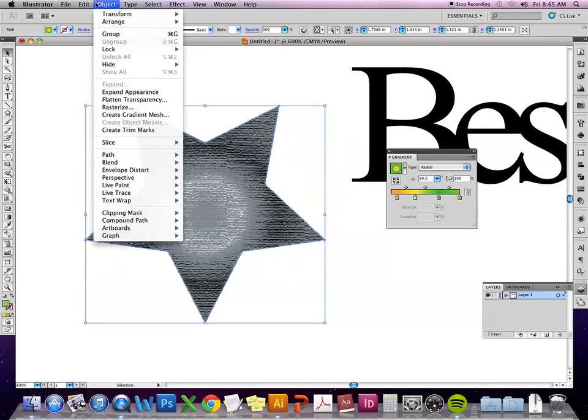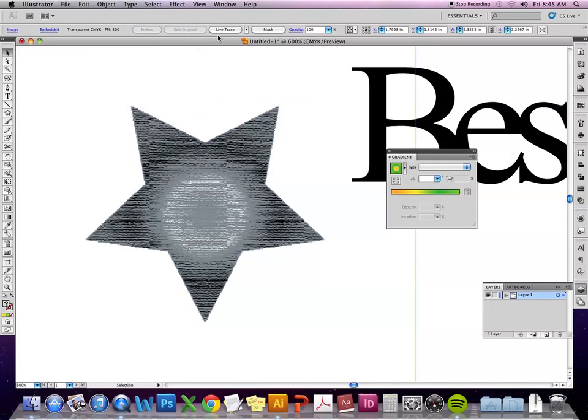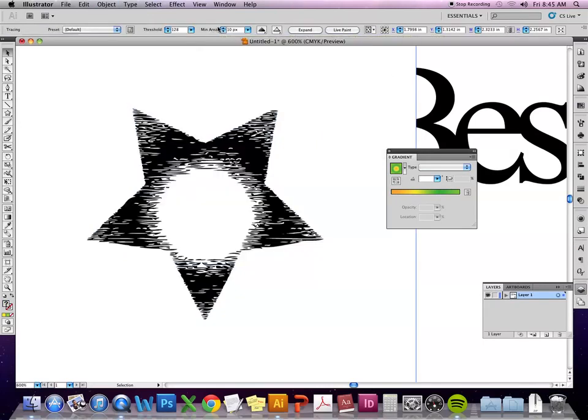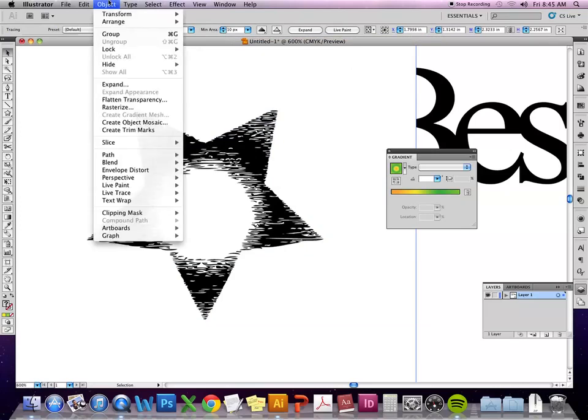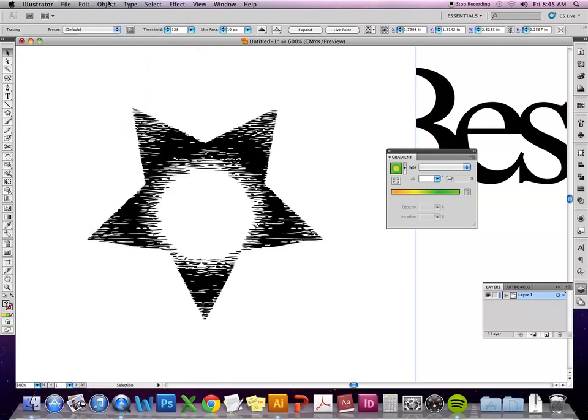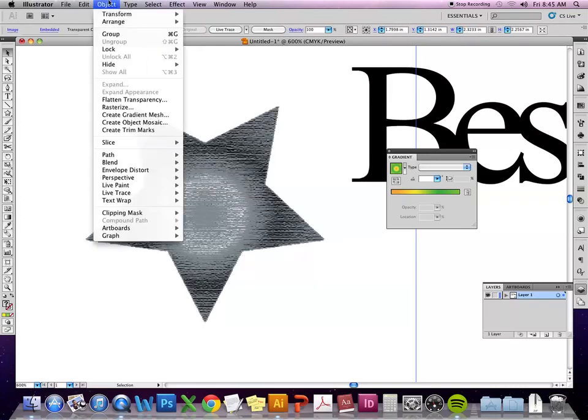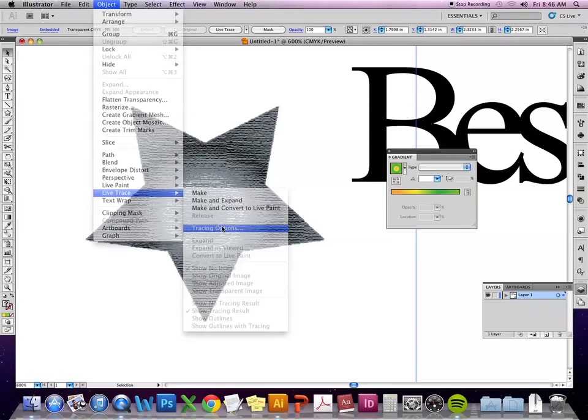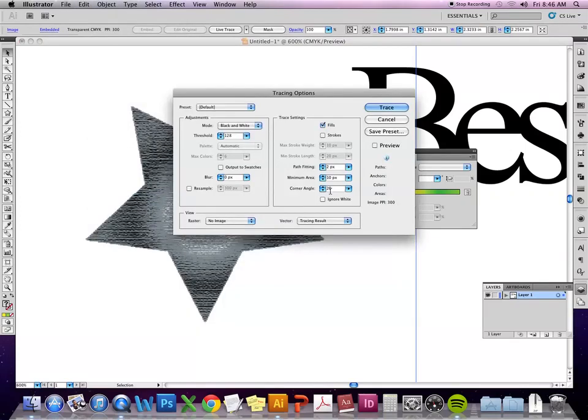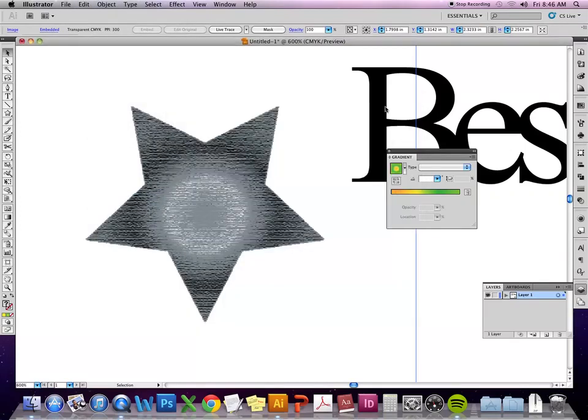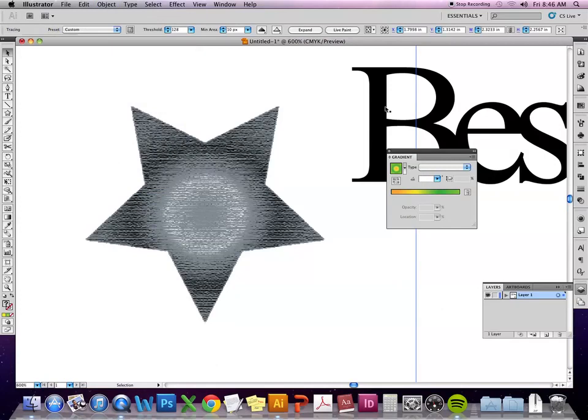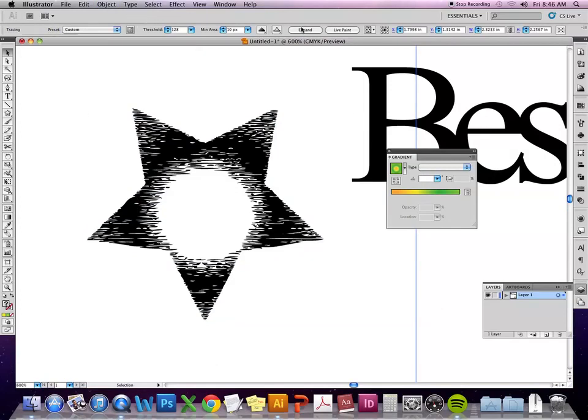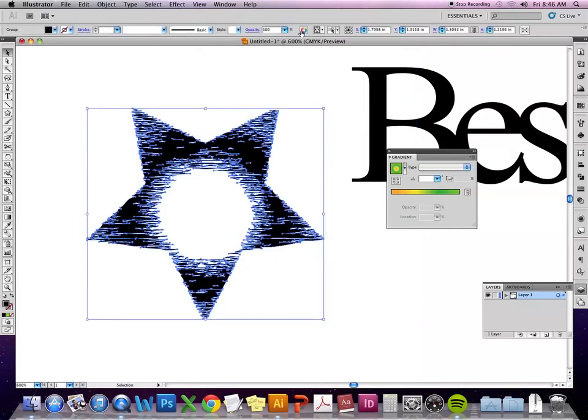All right. So expand appearance first, then do live trace. And it's going to automatically convert it to however it thinks will look the best. So depending on what you're expecting, you'll probably just have to experiment and see if you can get close to what you want. But then you're going to need to, let me bring up the live trace options. I'll do ignore white and then do expand again.